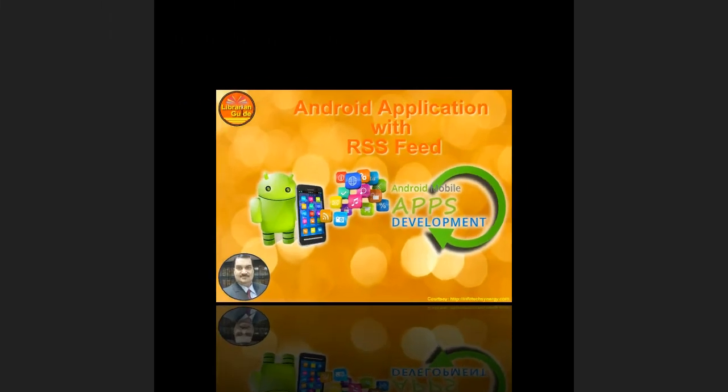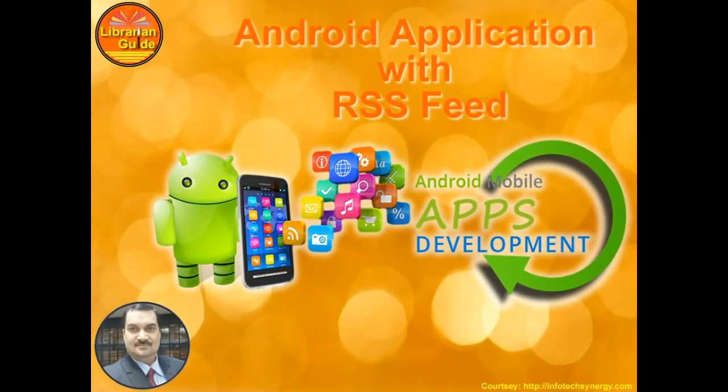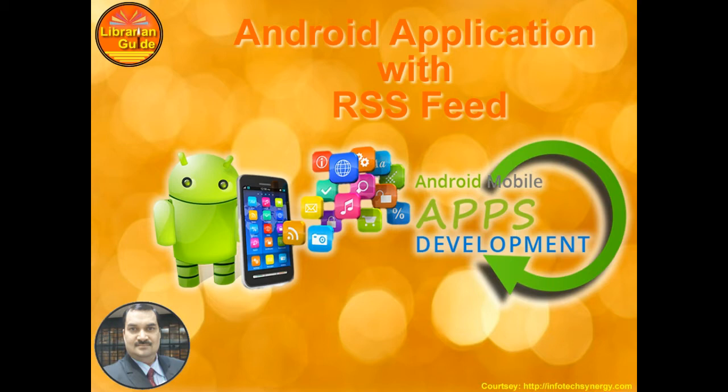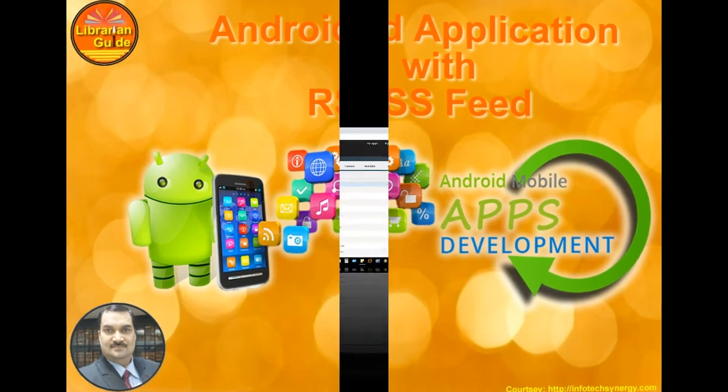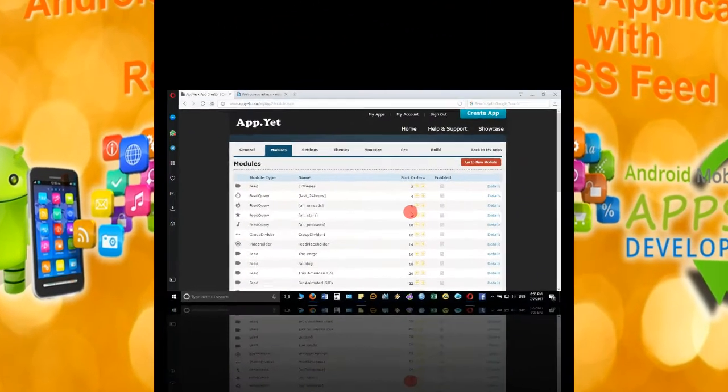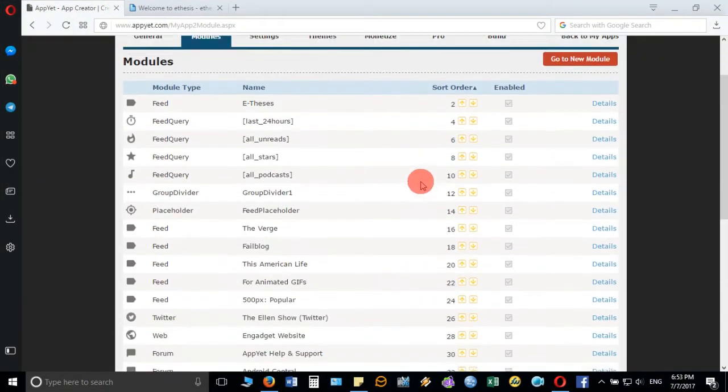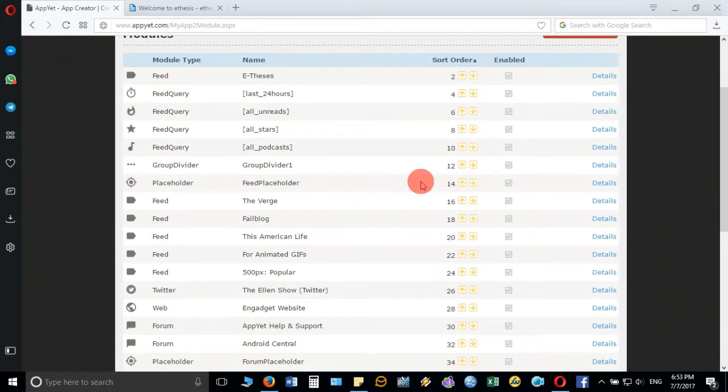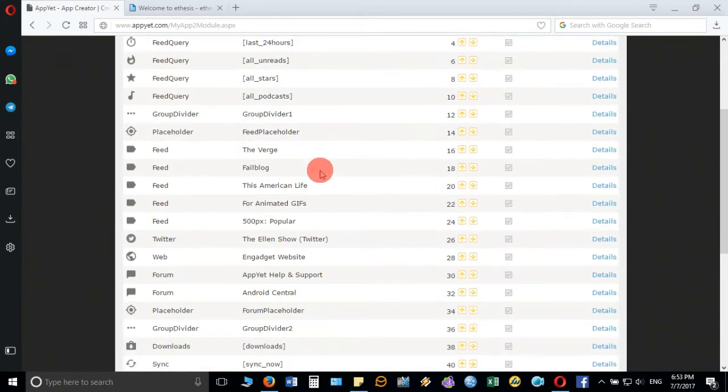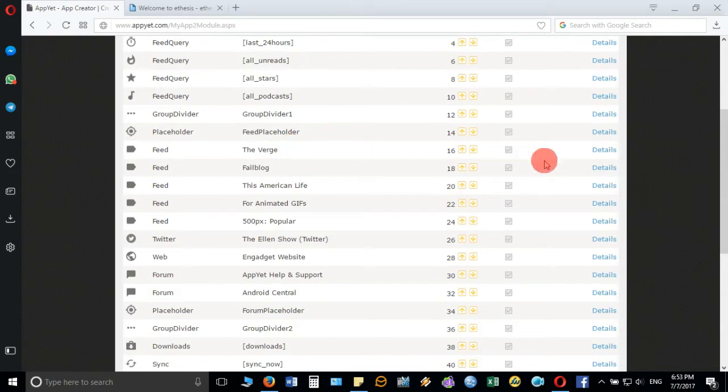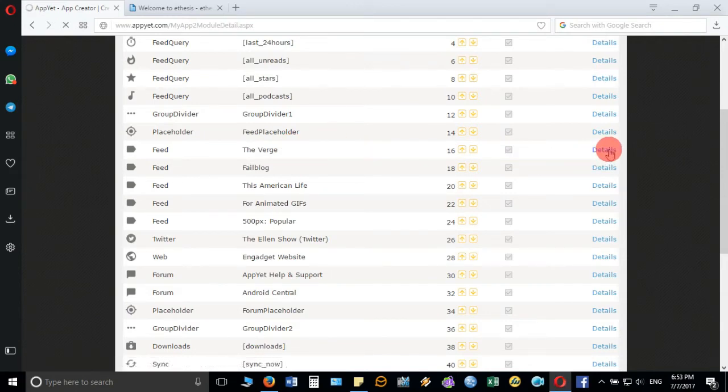Namaskar dosto, in this video we are going to discuss how we can delete the unwanted information given in your particular page and do some other necessary settings before we build the Android app. So we are back to the space when you sign in again, you will get back to your main page where you started, and you can see there are many default feeds given on this page which you can delete.